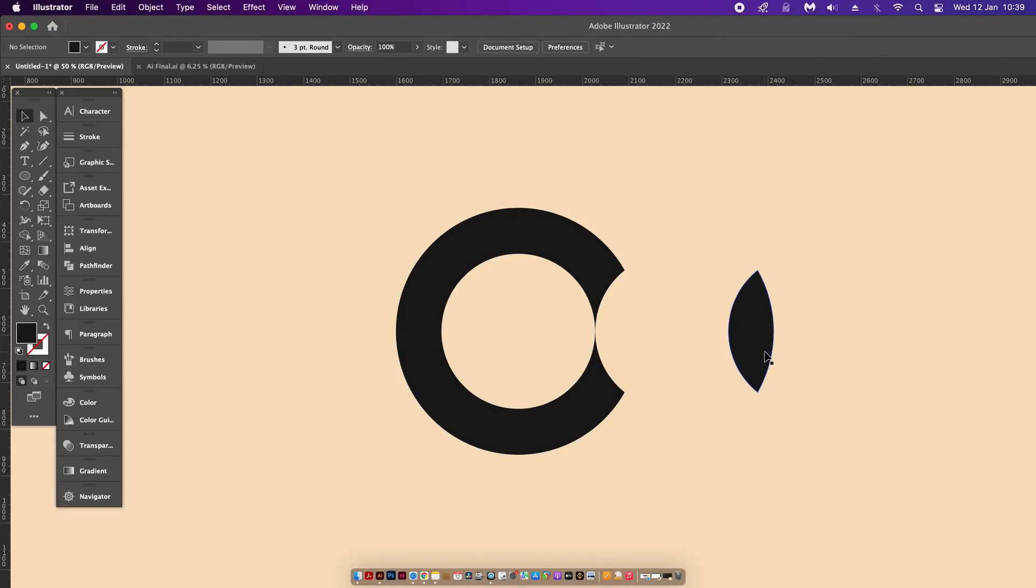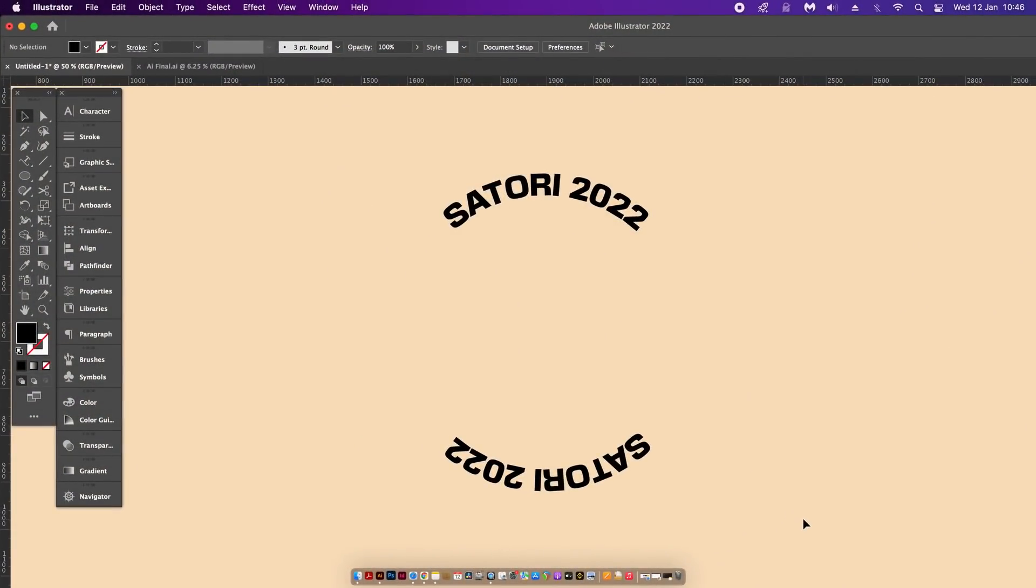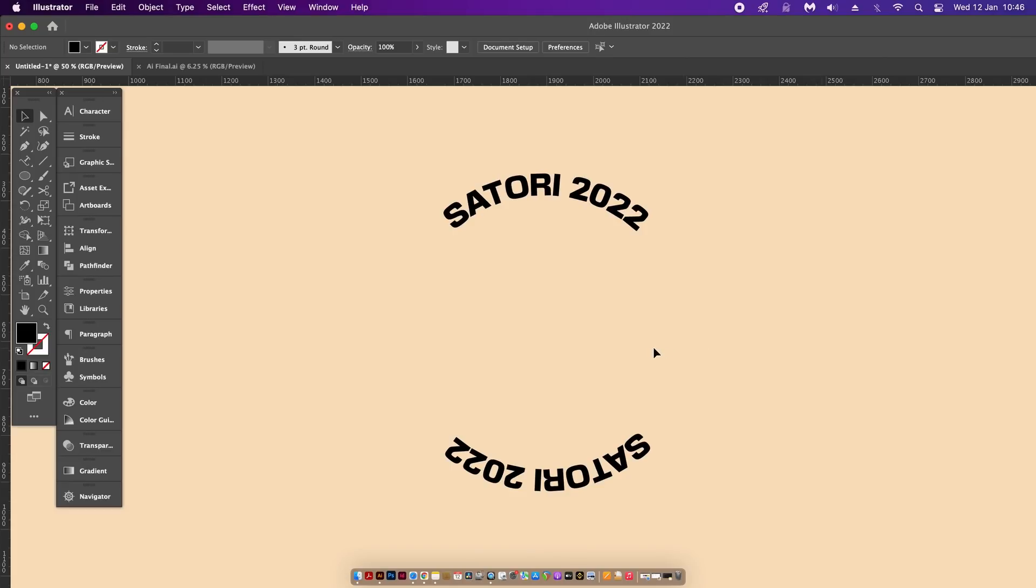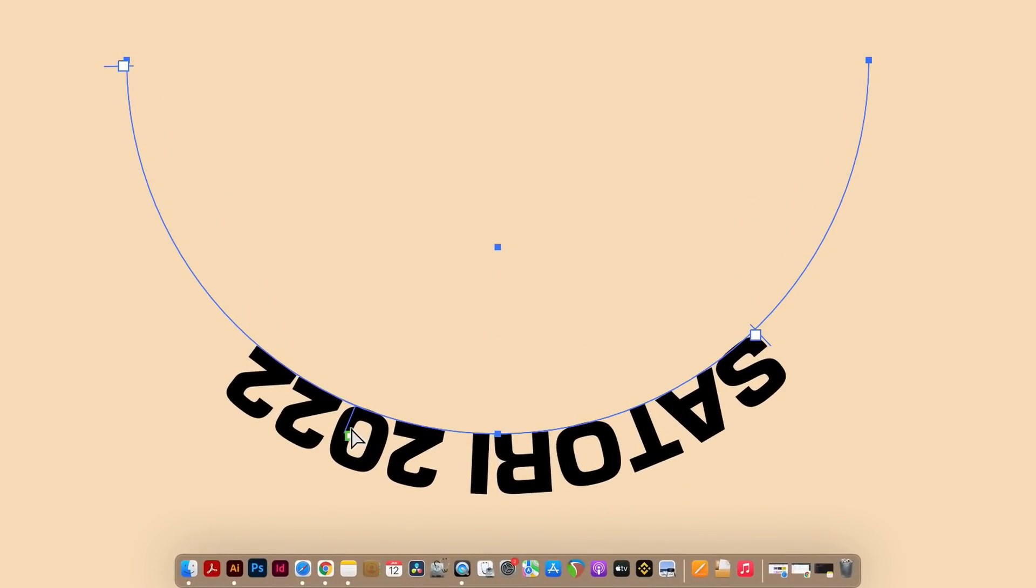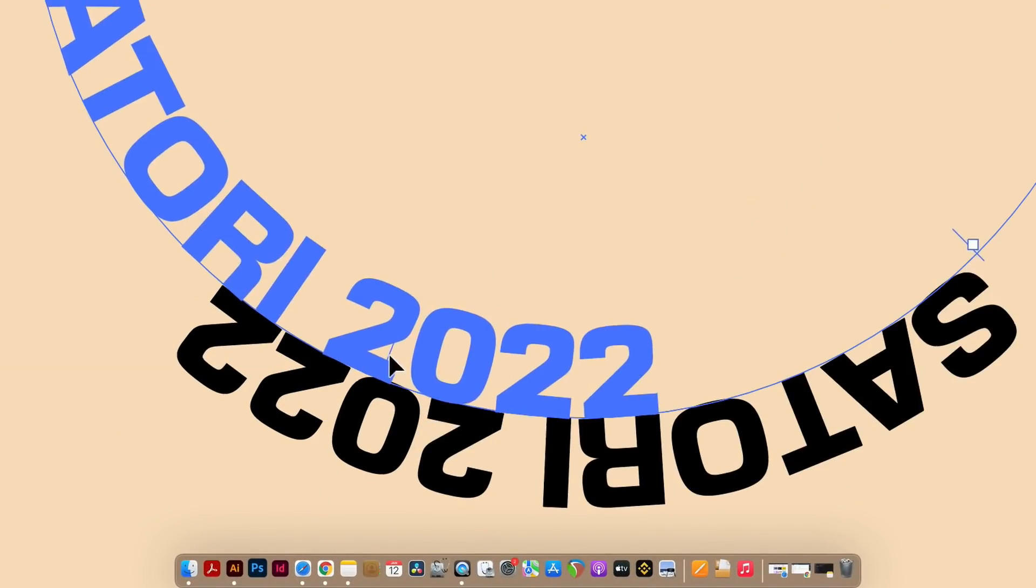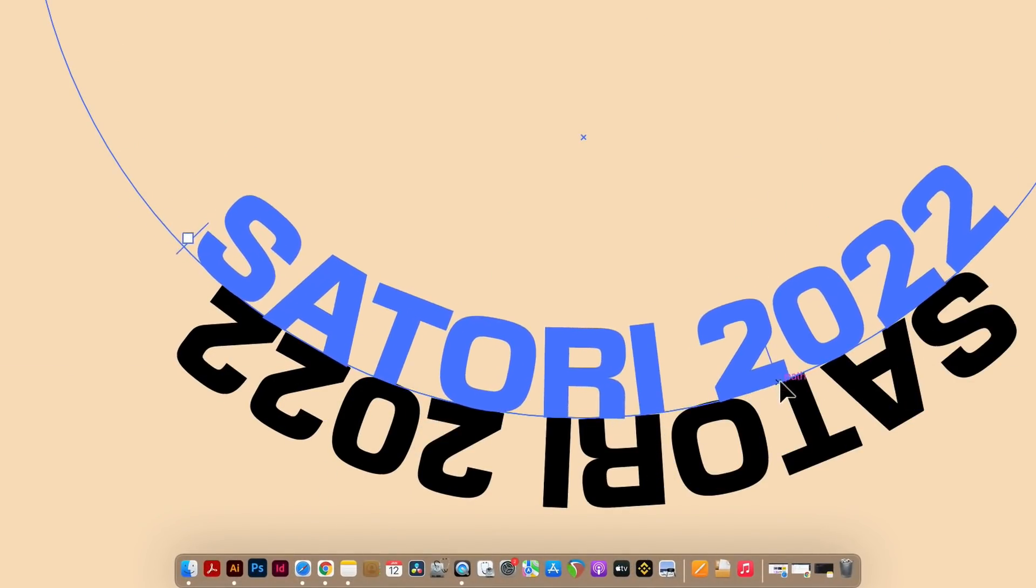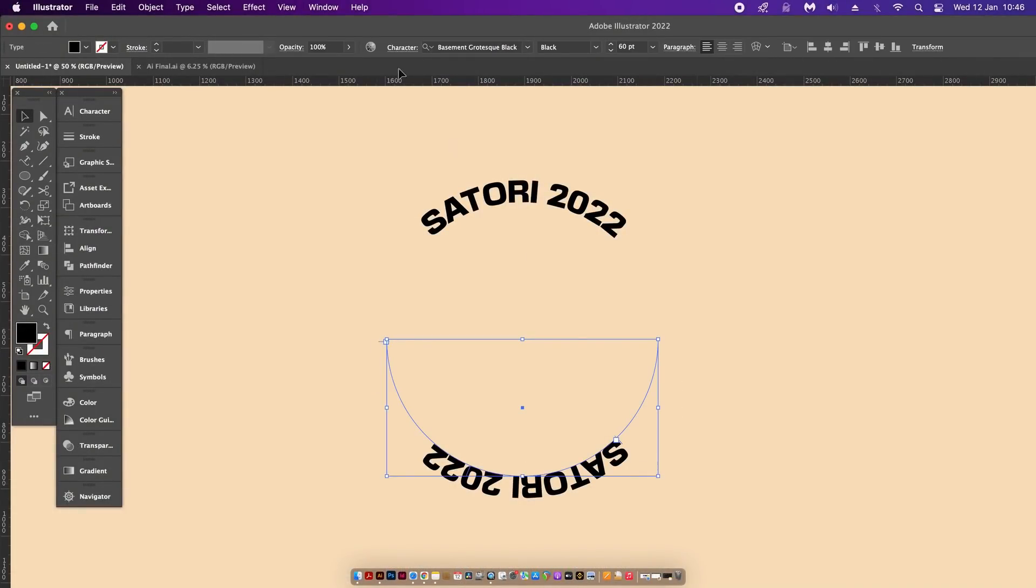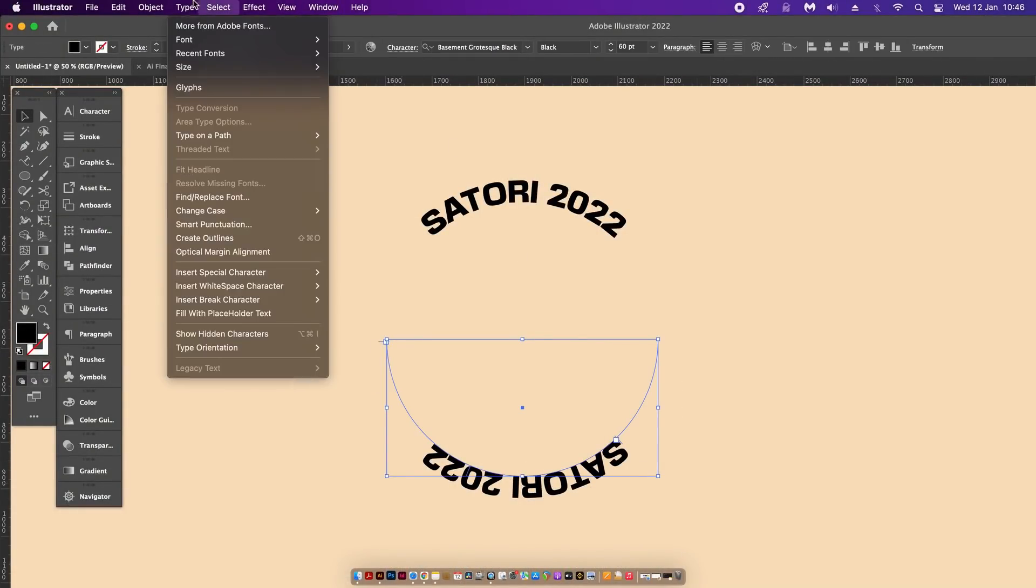Next up, something to do with typography. I have here two semi-circles in Illustrator with two lots of text, the font being of course Basement Grotesque. To flip this text below so it's actually legible, we can zoom in here and just flip it like so, which can be a bit fiddly.